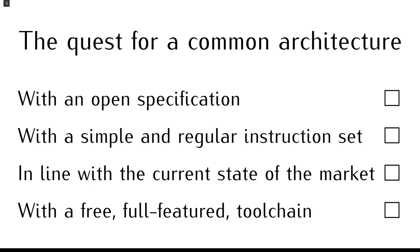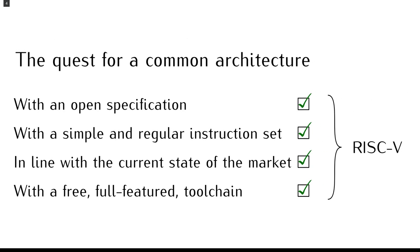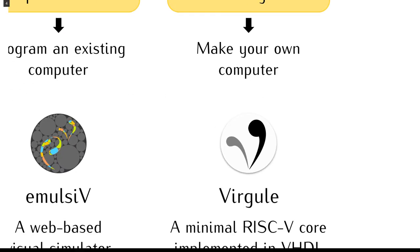Several options were considered, including creating our own architecture. We were ready to settle on a trade-off between these requirements, but we learned about RISC-V and we found that it was very close to our ideal architecture.